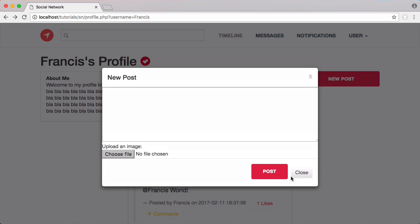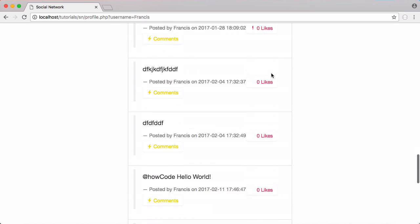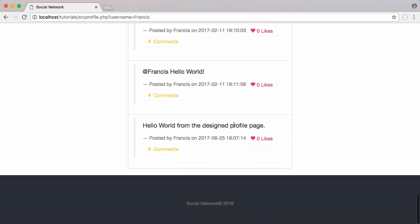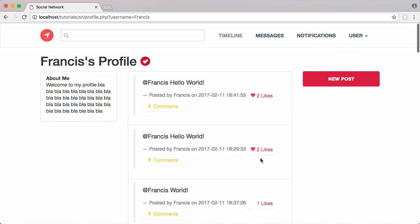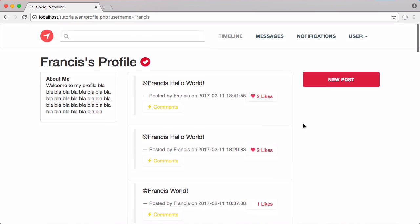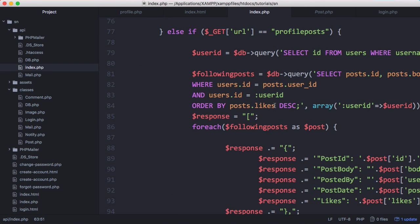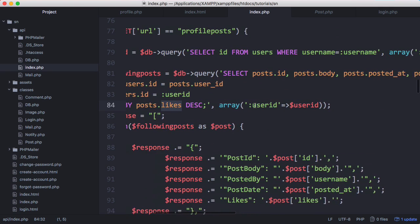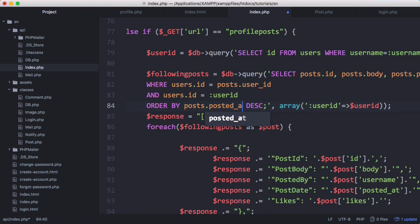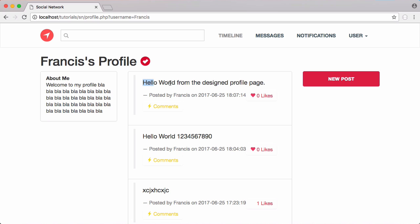Clicking on new post you can see our styled post button. Saying 'hello world from the designed profile page', clicking post and scrolling down — there is our post. The latest posts are appearing at the bottom because we're currently organizing posts by number of likes. So we're going to go into our API and change the ordering from likes to post.posted_at. Now if we refresh, 'hello world from the designed profile page' is at the top because it's the most recent post.